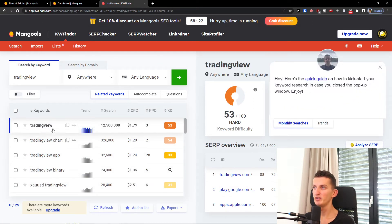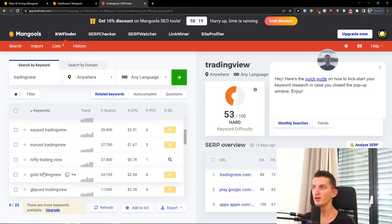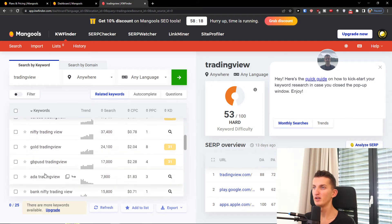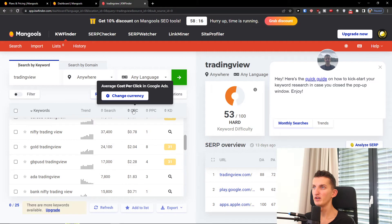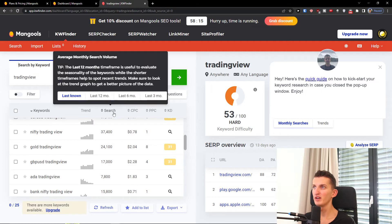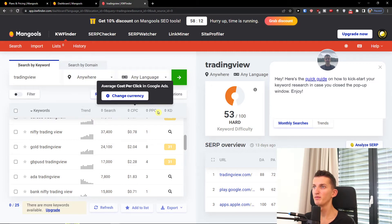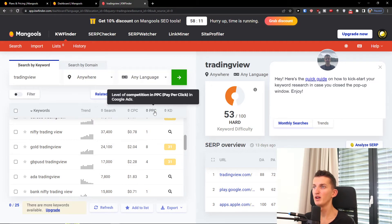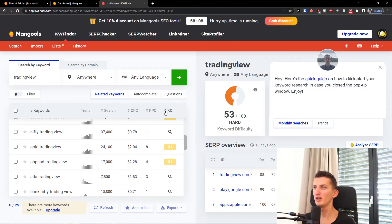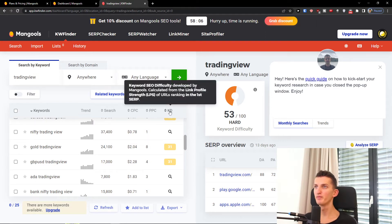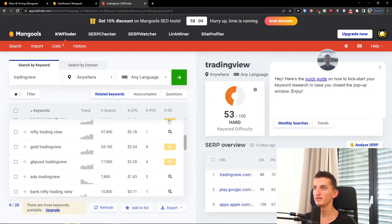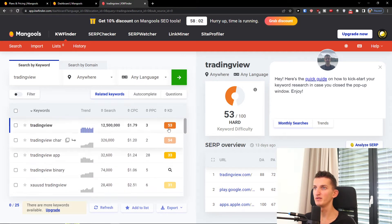Okay, so we see 'trading view', 'trading view chart app', and then we see the cost per click, the average monthly search volume, the level of competition in PPC, pay-per-click in Google Ads, and also the keyword difficulty.